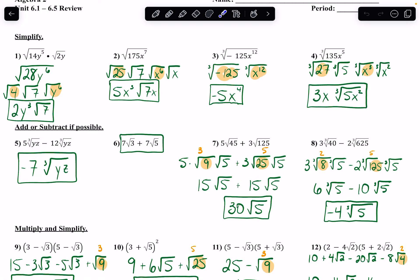The things that are perfect squares that I can take the square root of: the square root of 4 gives me 2, the square root of y to the 6th — 6 divided by 2 gives me 3. The thing that is not a perfect square stays underneath the radical sign.